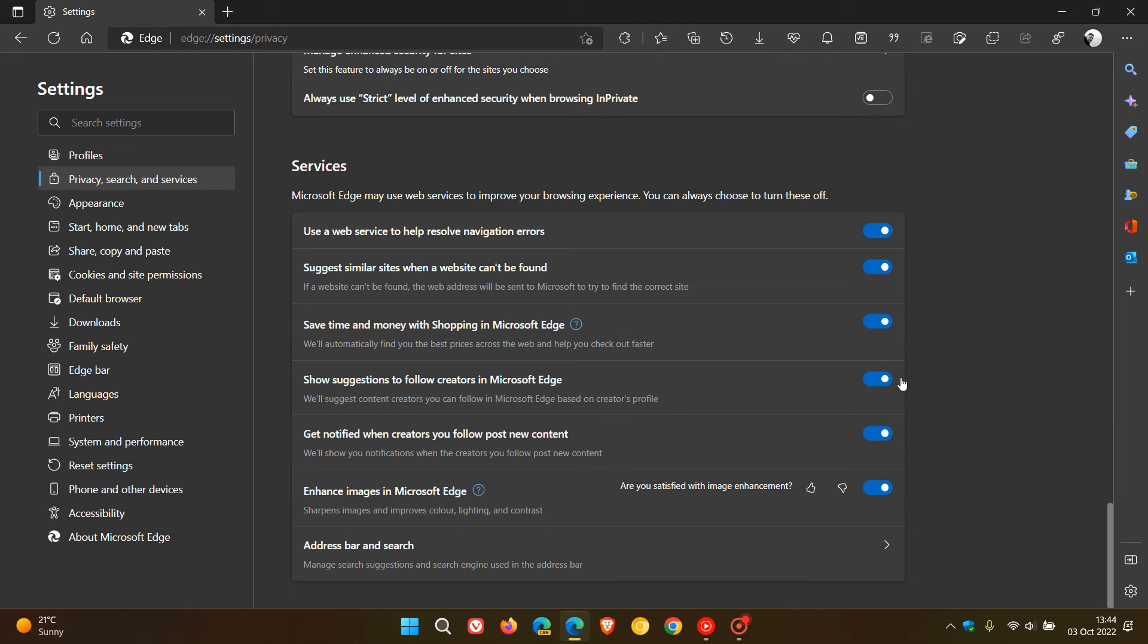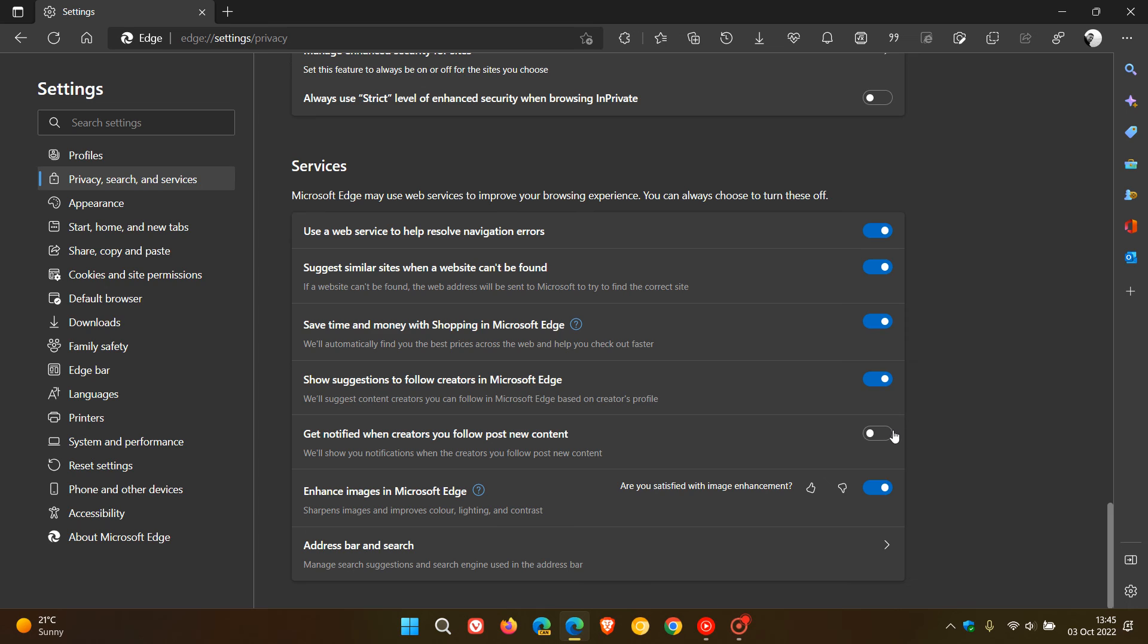...can just toggle those off, and obviously you can toggle them back on whenever. That's just your own personal choice and preference. That's how you can customize that feature with suggestions and notifications, and also as mentioned...